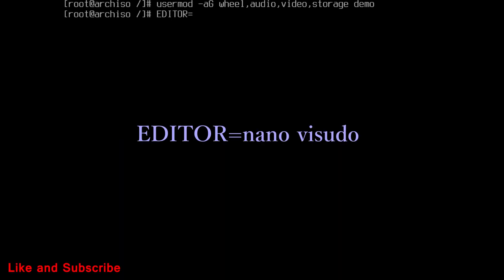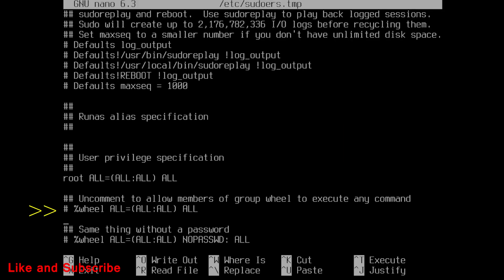Then edit the sudo file. Run this command. Remove hash in front of wheel. Then save and exit.